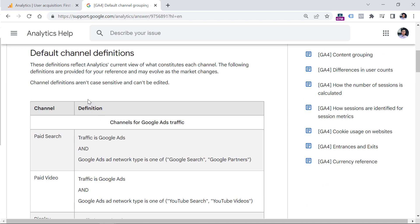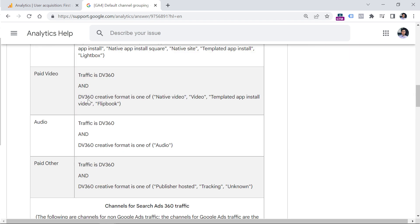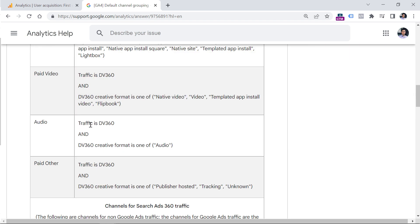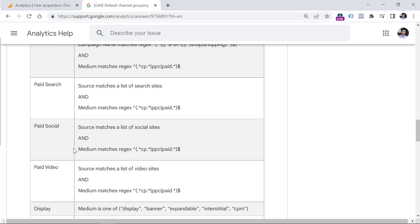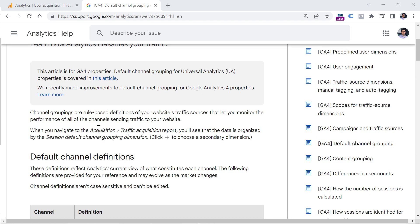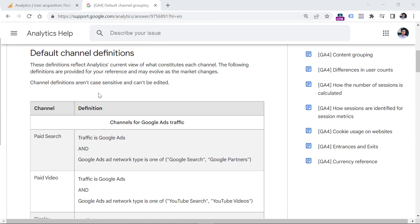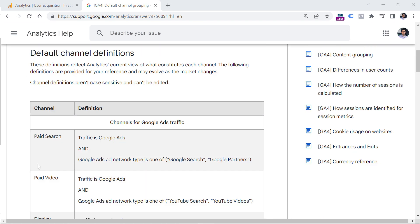And here you can find the rules when a particular traffic source is added to, let's say audio channel grouping, or maybe to paid video or somewhere else. So in that documentation, you will find a table with the channel, and then the rule when that particular traffic source is added to that channel.